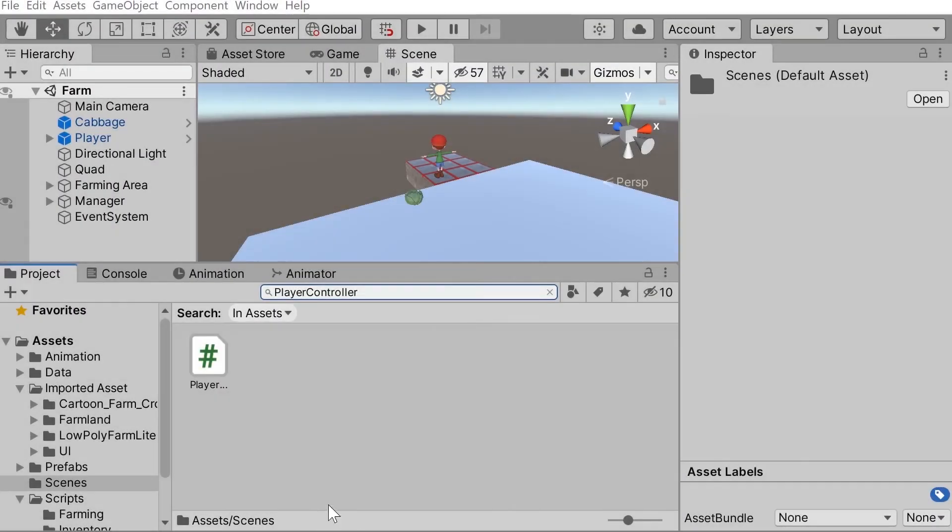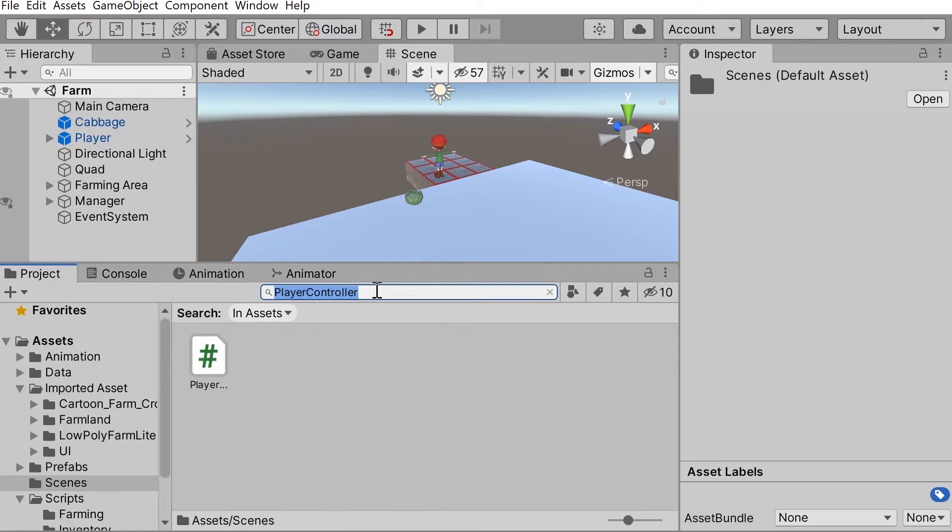Now there may also be a chance that you're getting these errors but when you search for your classes on the project window, you just find one copy of the class. This does not mean that Unity has made an error but that you might have copies of the class nested in other scripts.